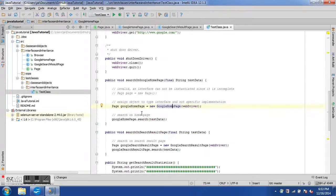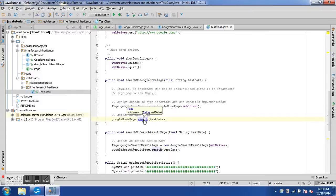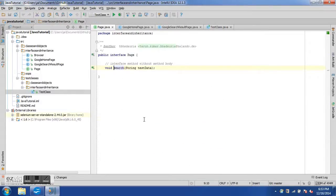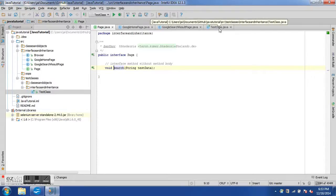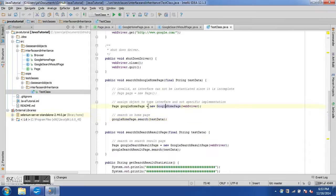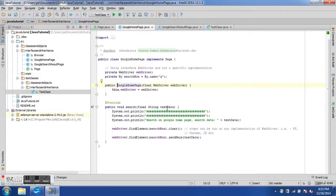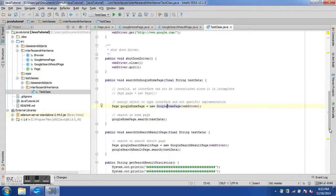The performSearchOnGoogleHomePage method takes test data and instantiates the GoogleHomePage class — but instead of assigning it to the GoogleHomePage type, we assign it to the Page interface type. We then use this object to perform the search. Which implementation of search is invoked is not known at compile time — only at runtime when the object is created does the JVM determine it invokes the search in GoogleHomePage.